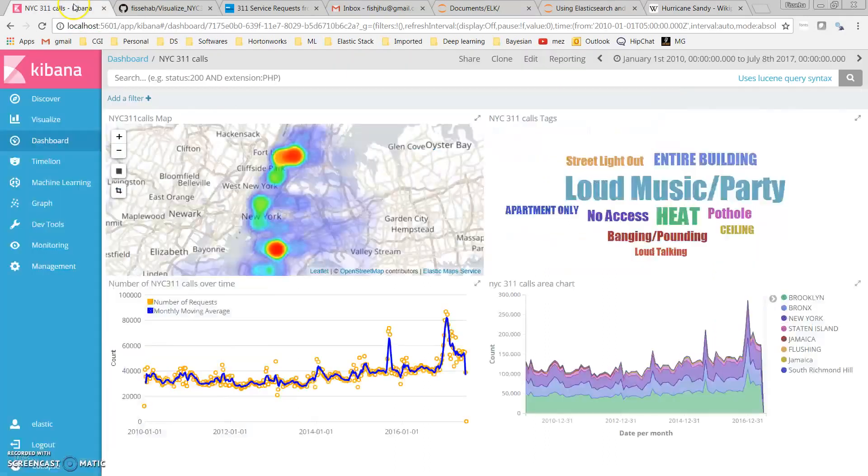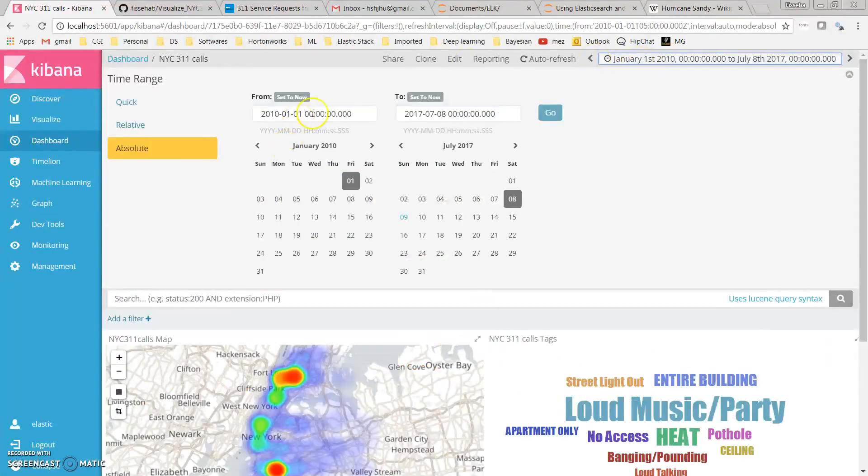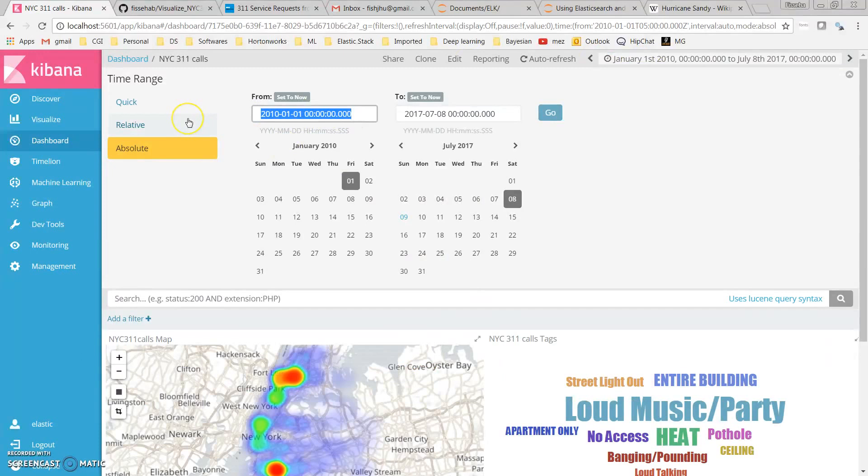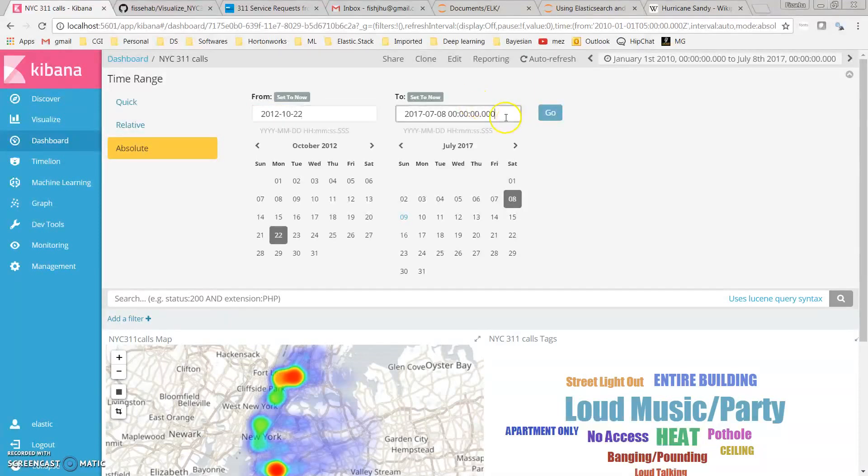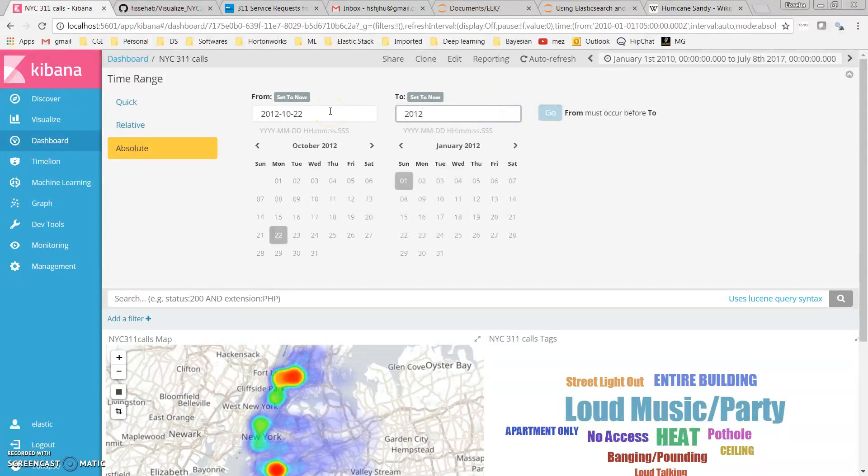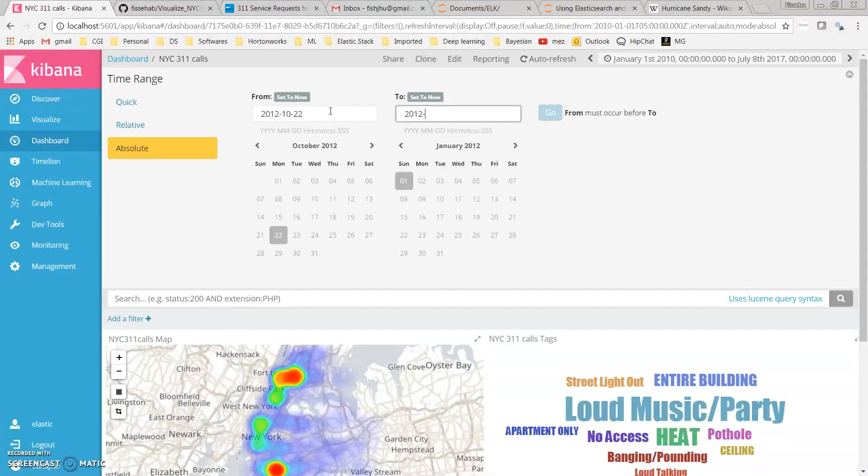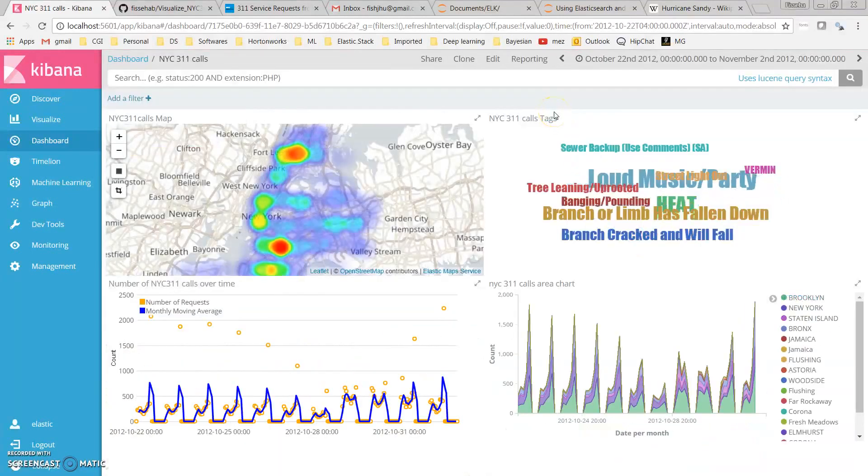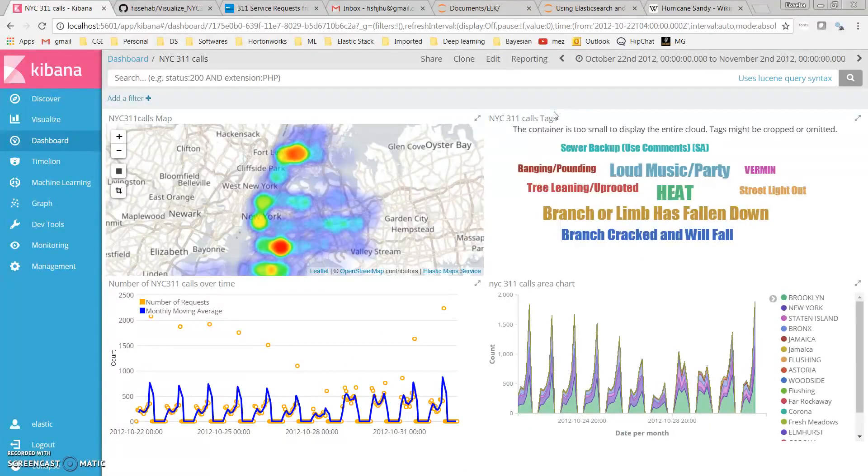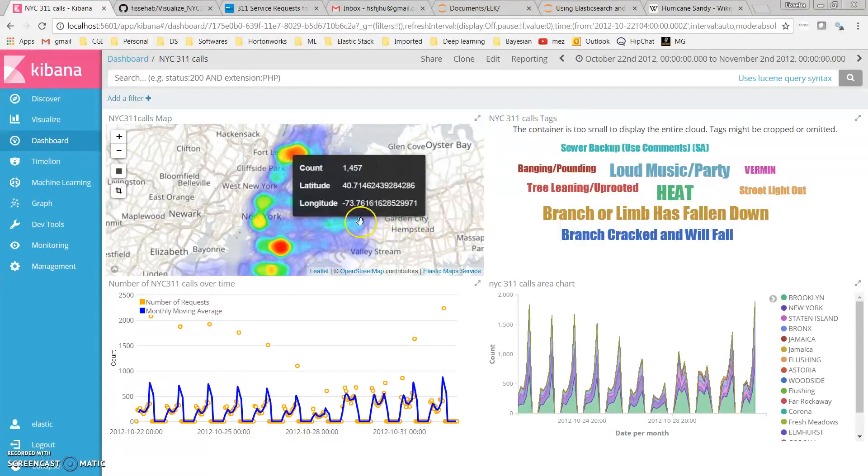I can go here and apply a filter from October 22nd, 2012 to November 2nd. If I apply this filter, now it is showing me complaints during that time window.